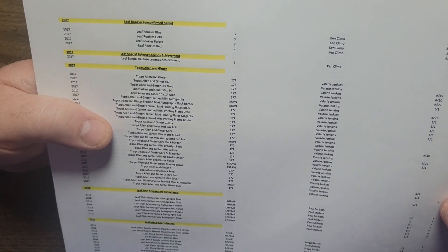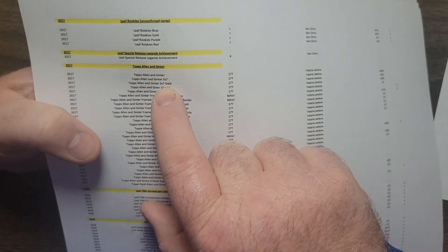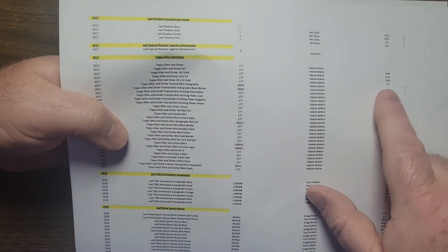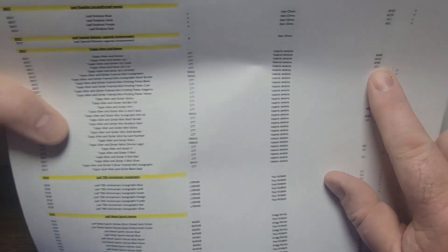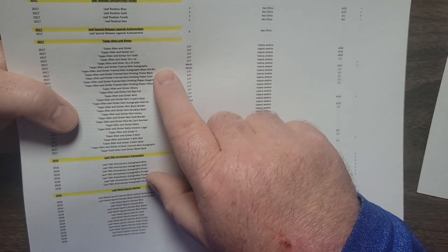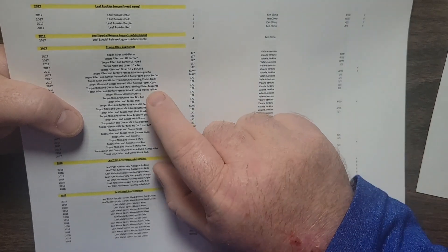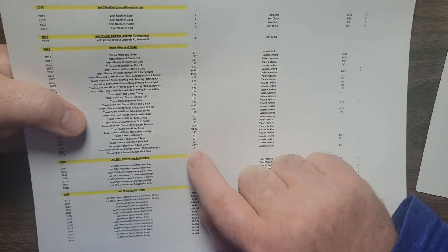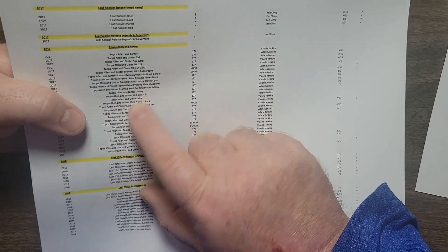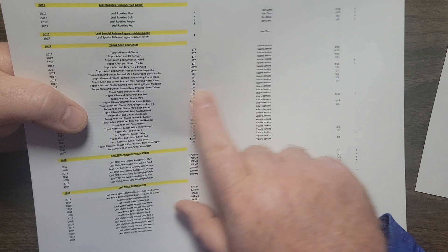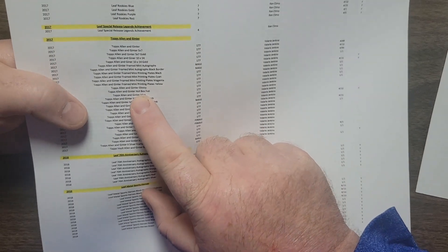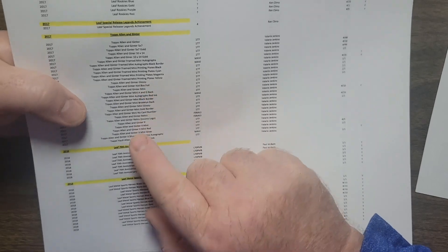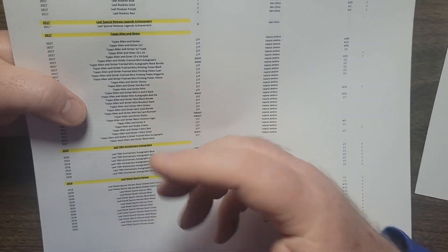On the Valerie Jenkins set, I showed you everything I have. I'm missing the 5 by 7 gold numbered out of 10, I'm missing the 10 by 14 gold which is 1 of 1. I have the auto, I do not have the printing plates. There's again 4 of those, all numbered 1 of 1: black, cyan, magenta, and yellow. There is the glossy which is numbered 1 of 1. I showed you the hot box, I didn't call it that but it's called the hot box foil.